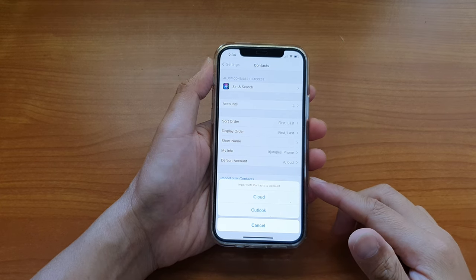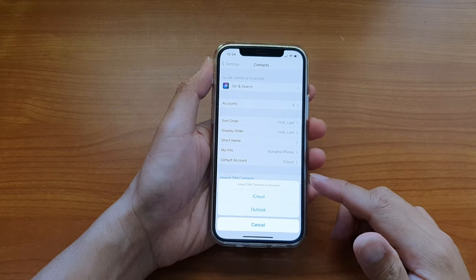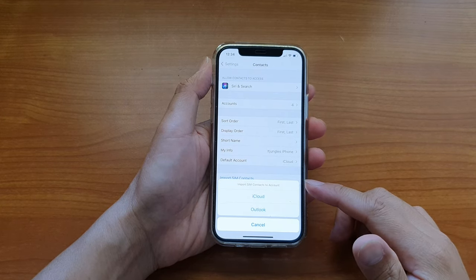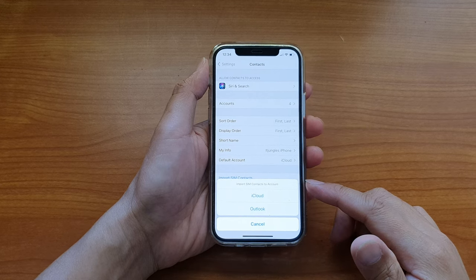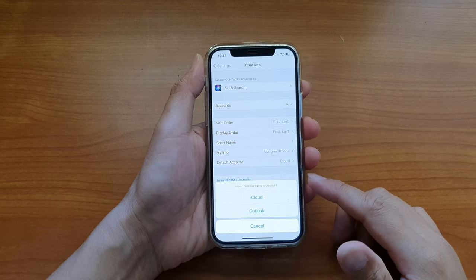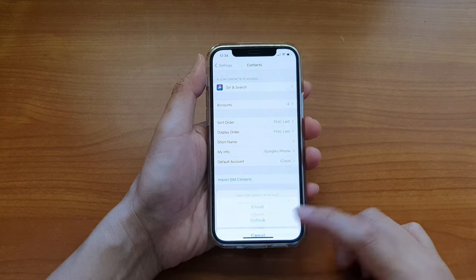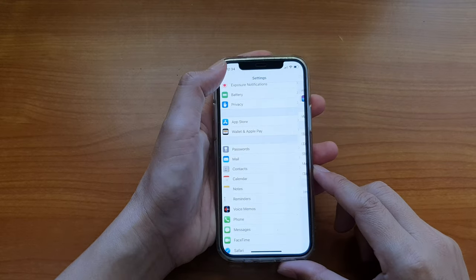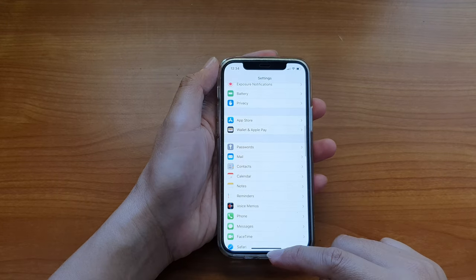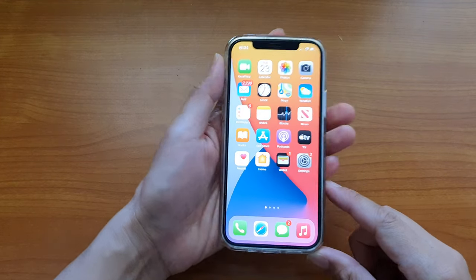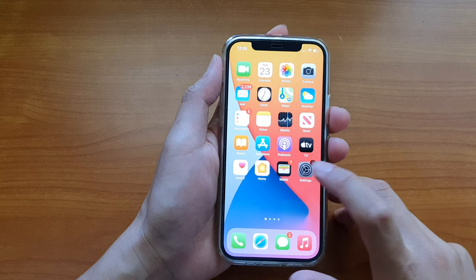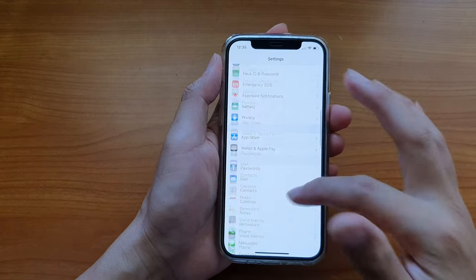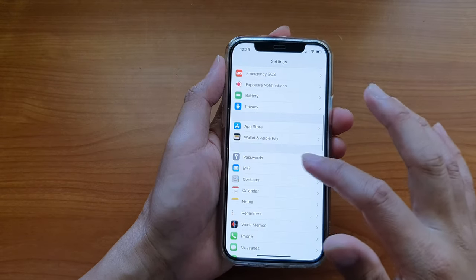Hi, in this video we're going to take a look at how you can import SIM contacts to an account on your iPhone 12 or iPhone 12 Pro. First, let's go back to your home screen by swiping up at the bottom of the screen, then tap on Settings. In Settings, we want to scroll down.